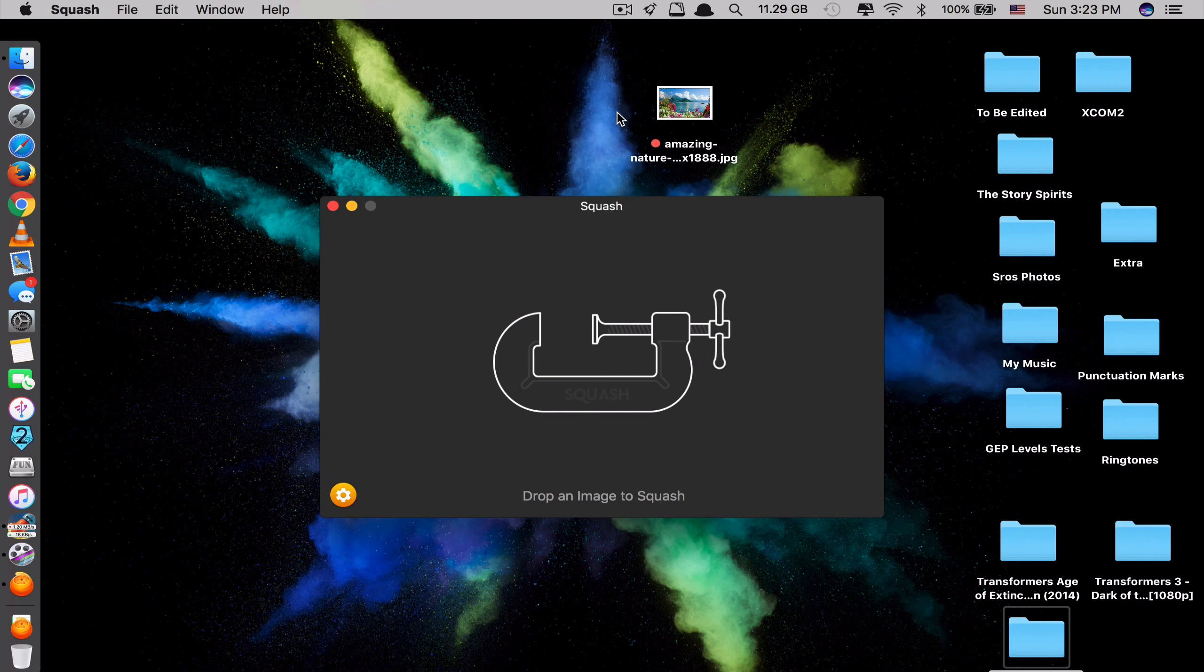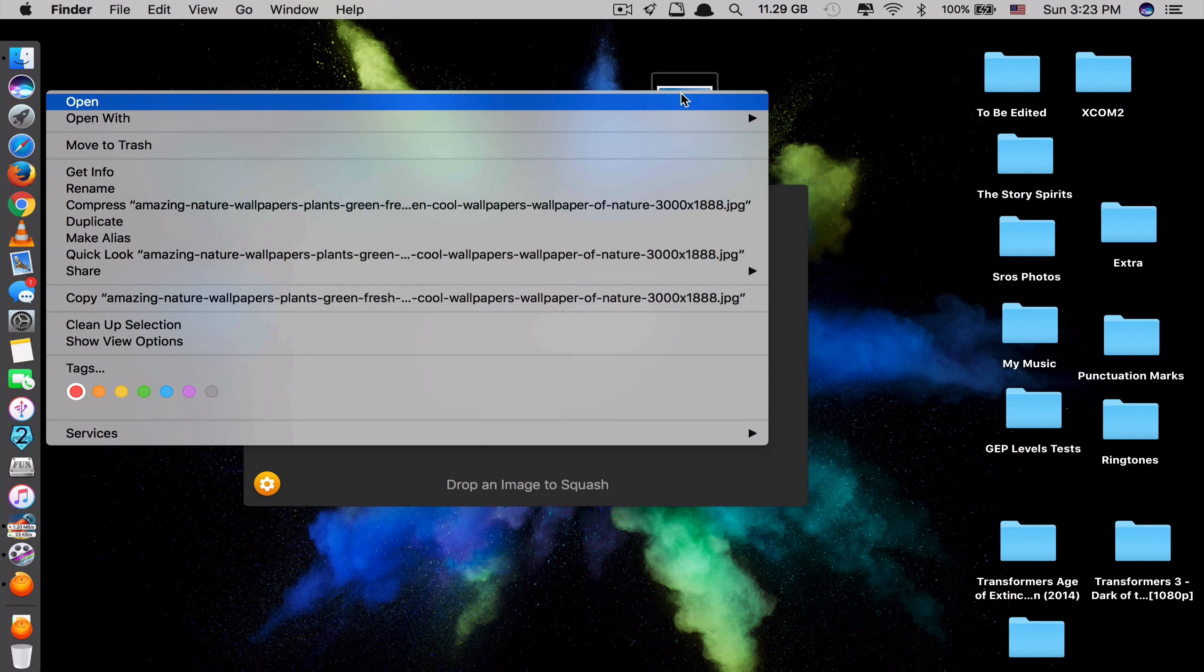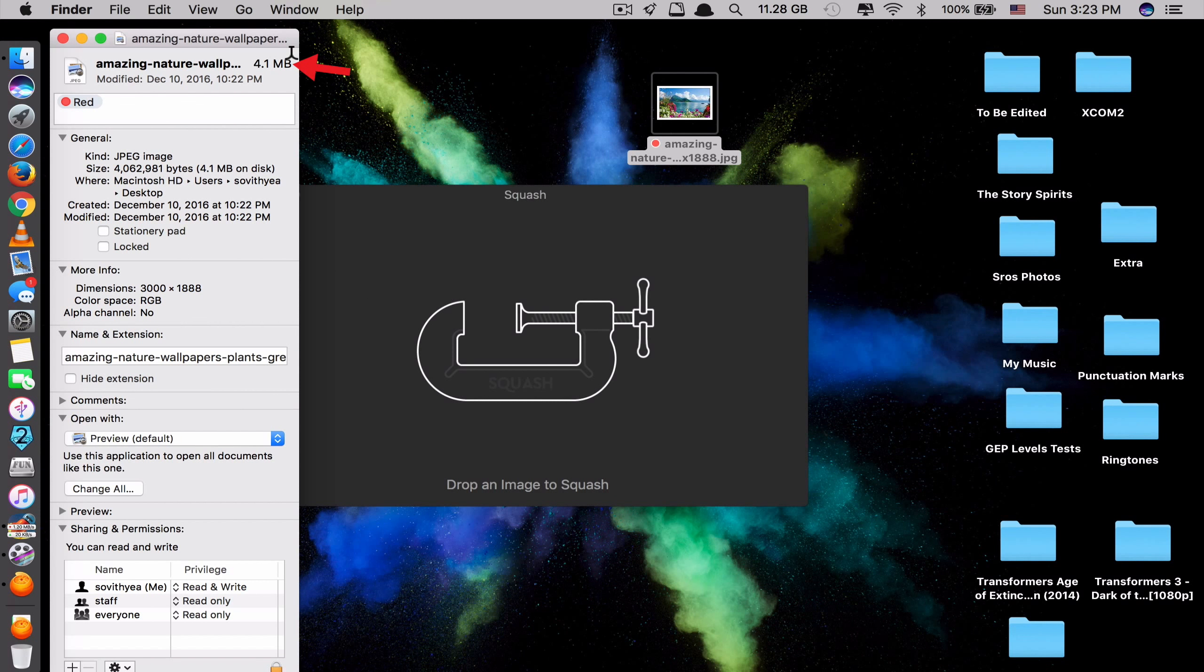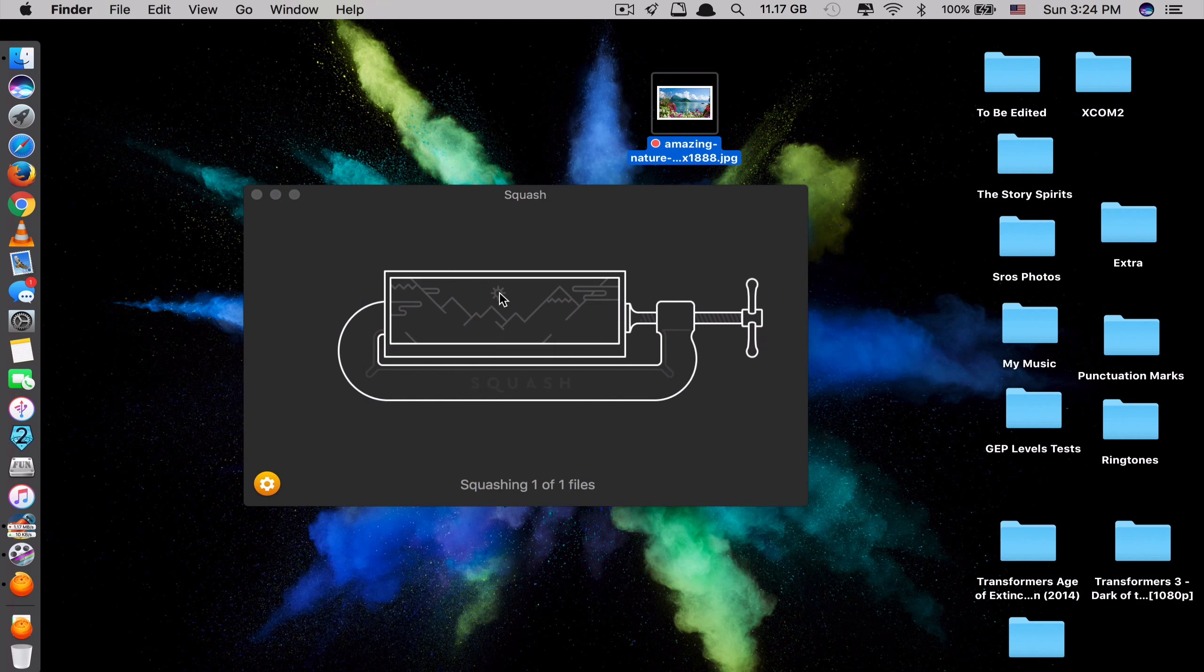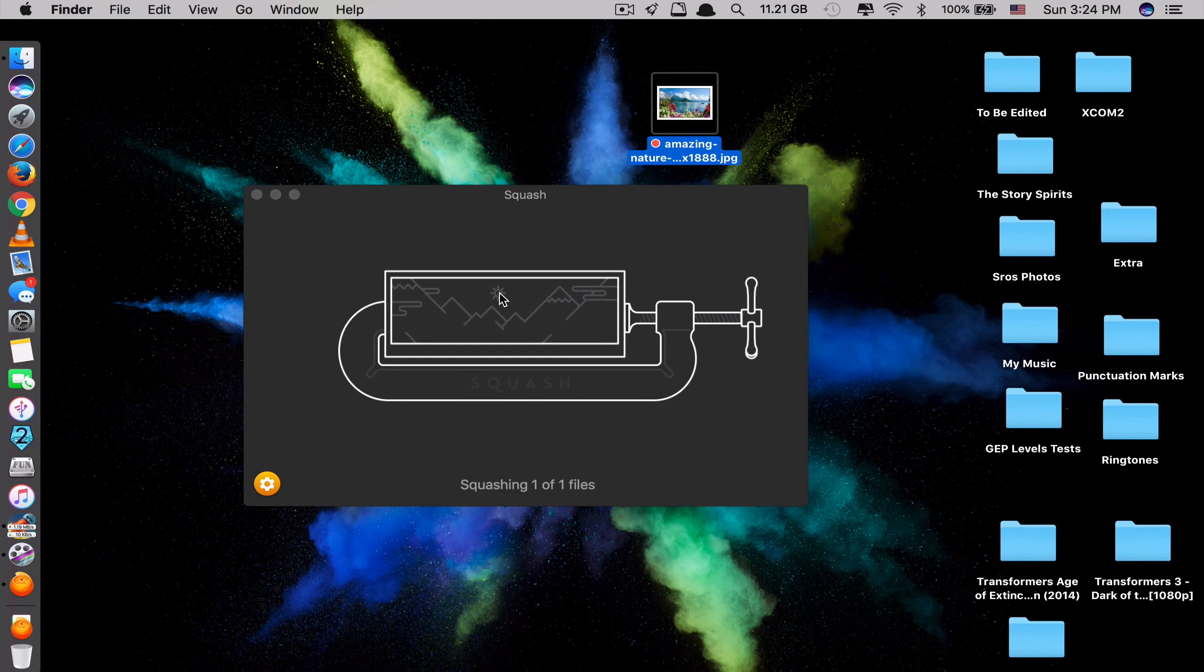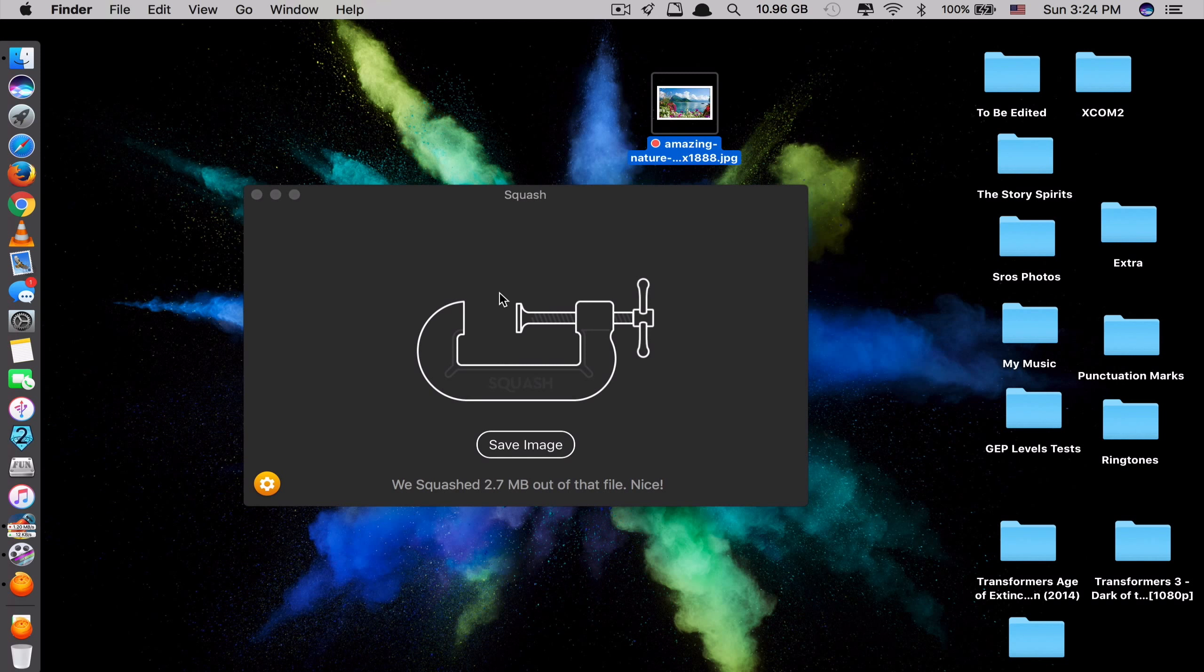Let me show you an example here. So this is the app and I have one image here. Let's see the size of this image. So you can see at the top it says 4.1 megabytes. So to compress this to be smaller, you just drag that image, drop it here. Done!